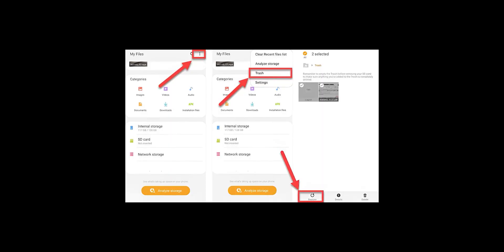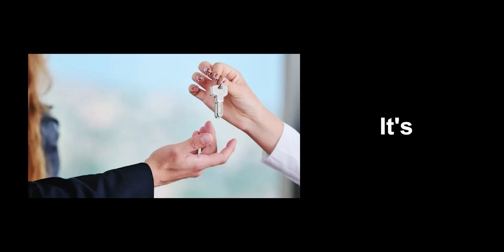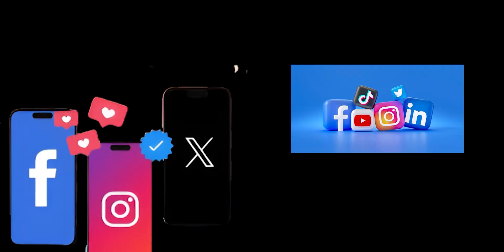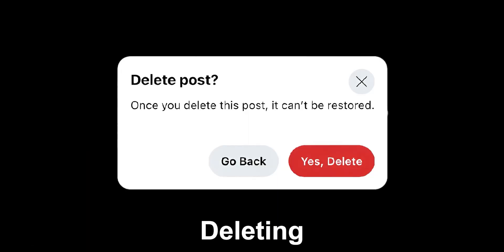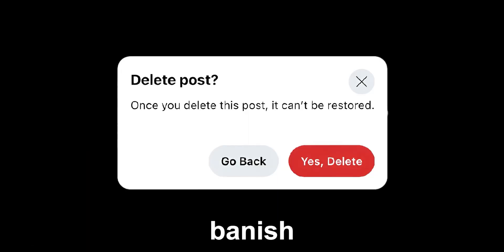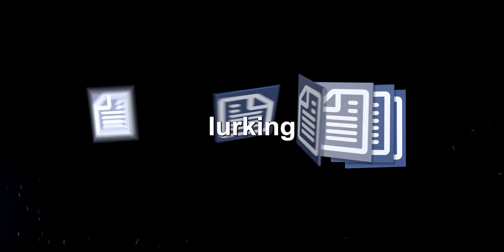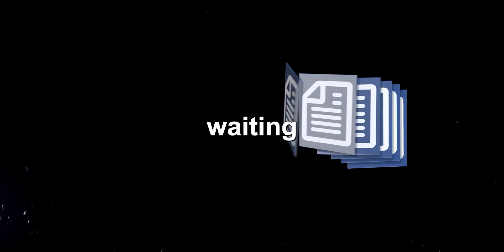Some platforms offer a recently deleted folder, giving you a limited window to resurrect your digital sins. But don't be fooled. This isn't about giving you control. It's about giving you the illusion of control. Imagine the social media platform as a haunted house. Deleting your post is like trying to banish a ghost. You might think you've gotten rid of it, but it's still lurking in the shadows, waiting to reappear at the most inconvenient moment.